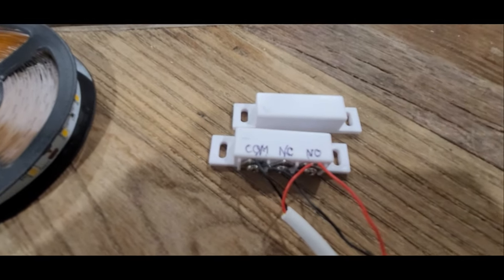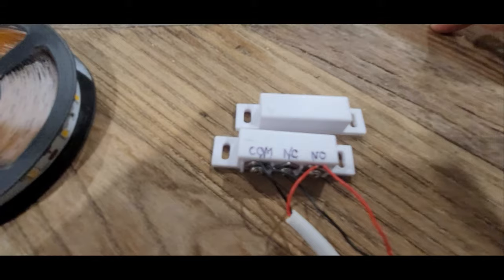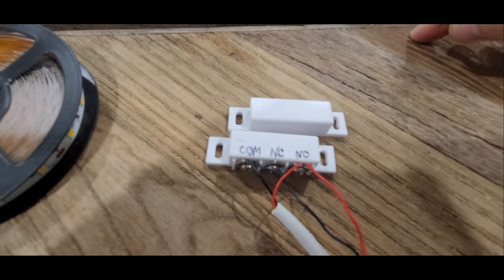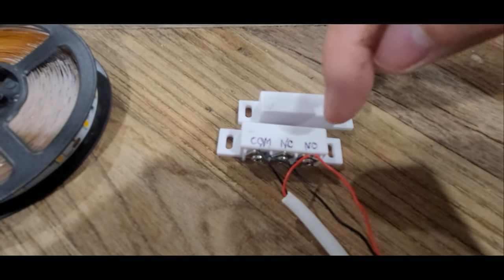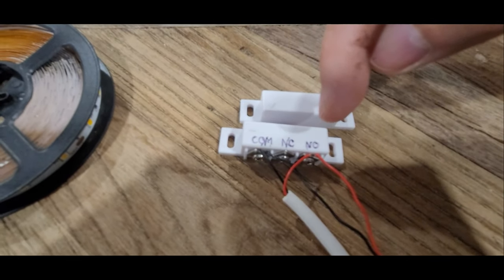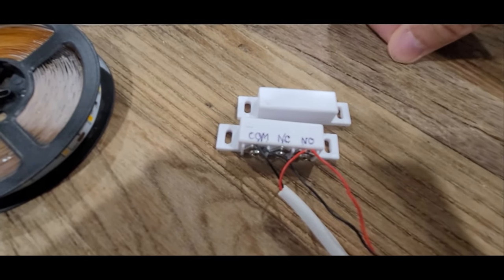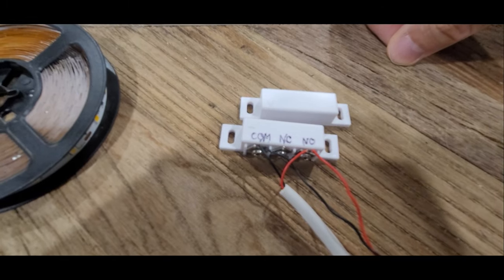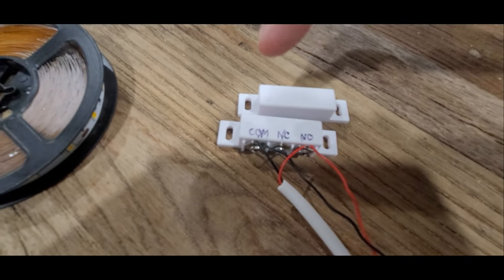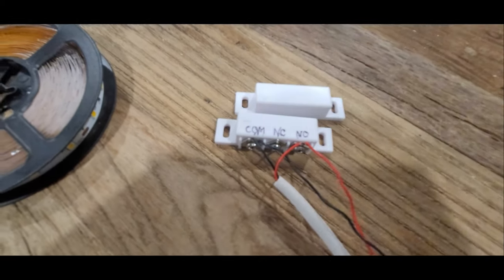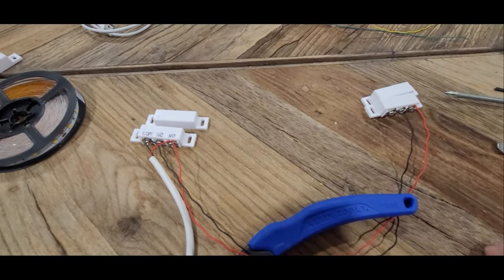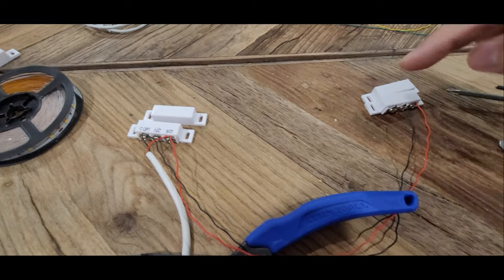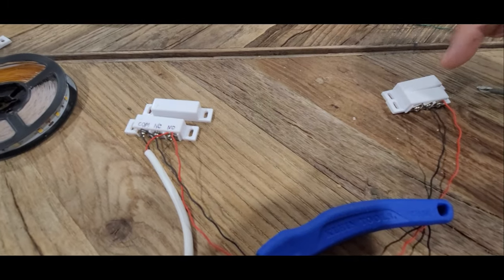There's a common, a normally closed, and normally open. So you can have the switch work in two ways. You could close the circuit when the magnet's close or close the circuit when the magnet's away.